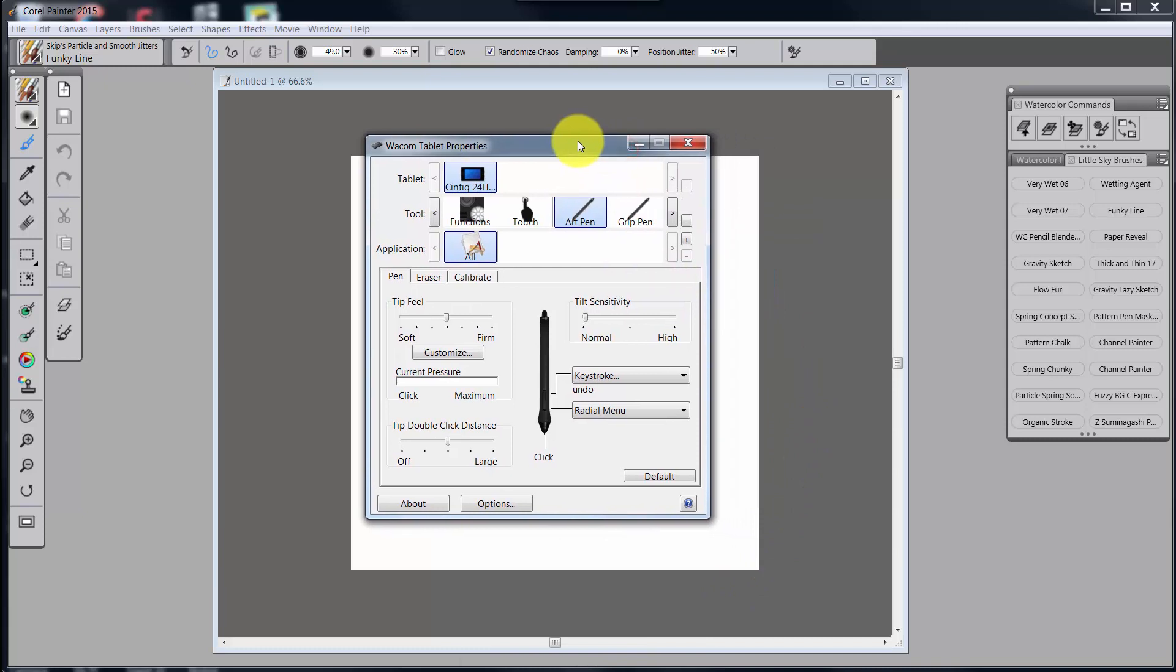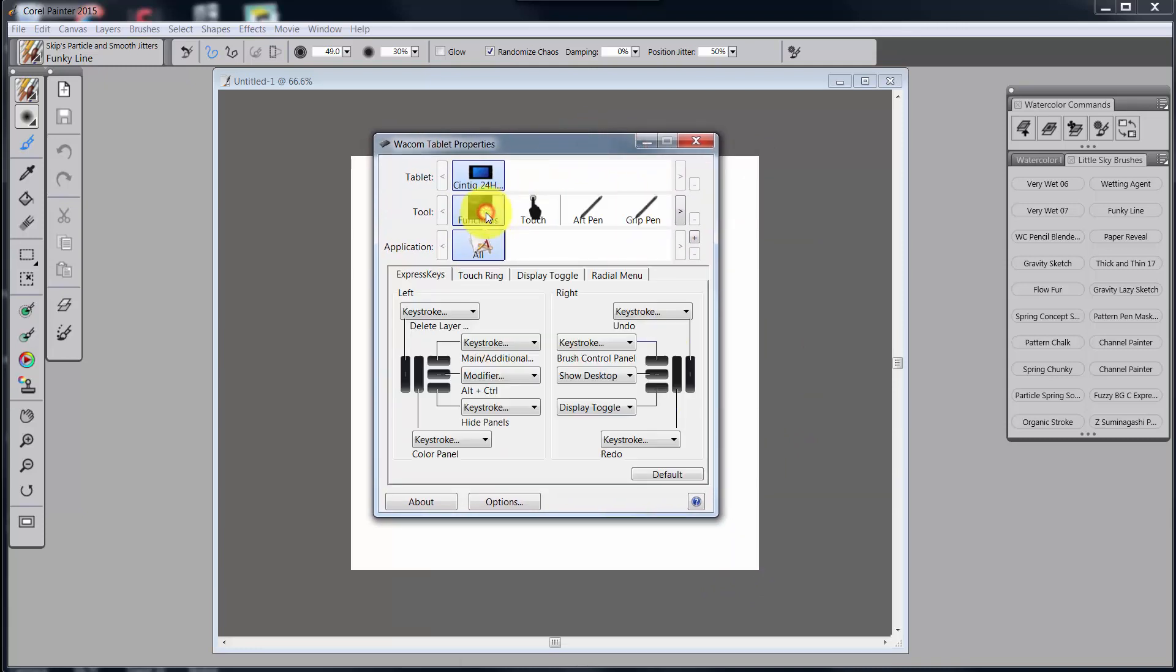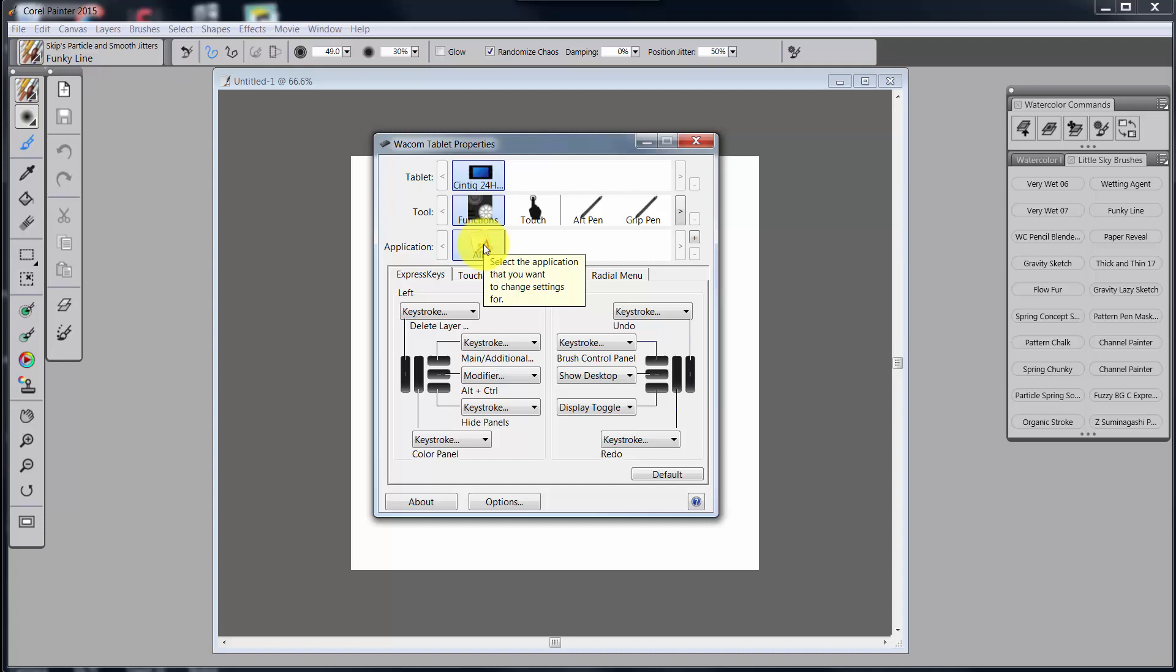All right, so this is my Wacom tablet properties. And what I have done, I've set mine up to be used with all applications because I'm not in multiple applications frequently. In other words, I don't use Photoshop extensively like I use Painter.